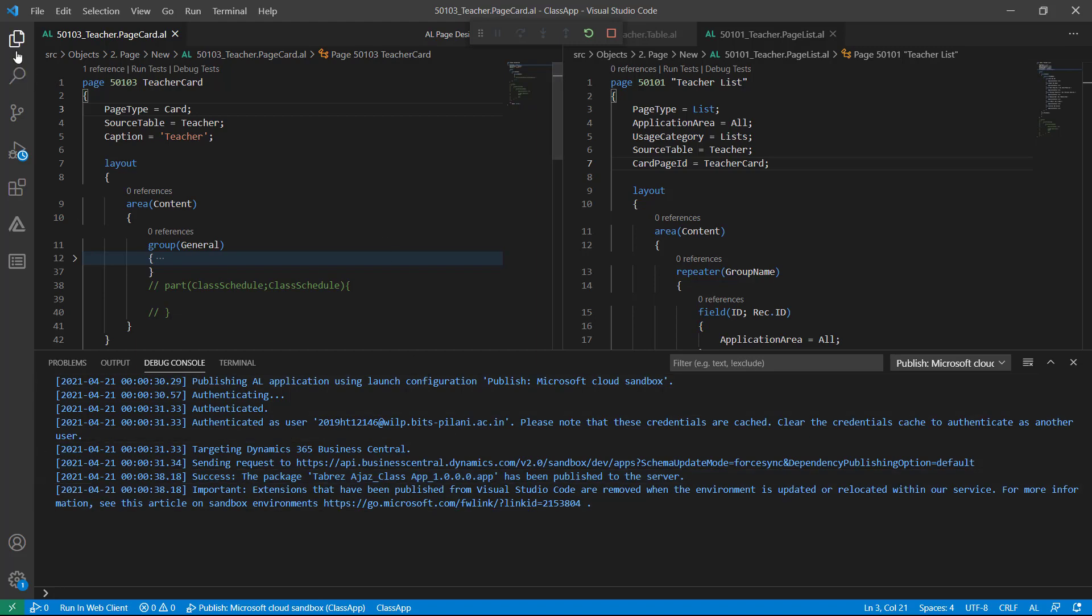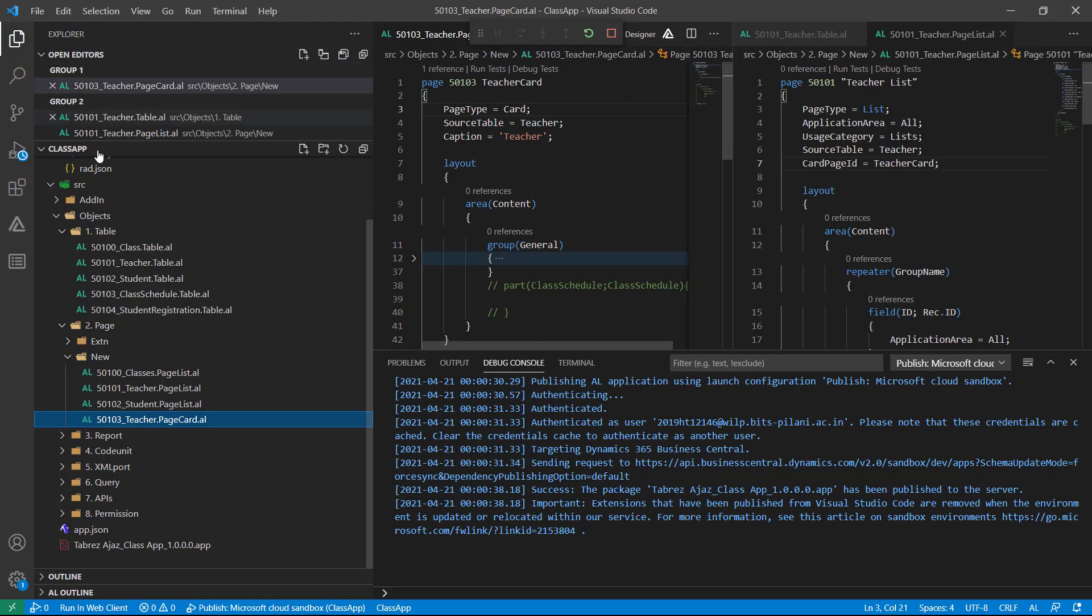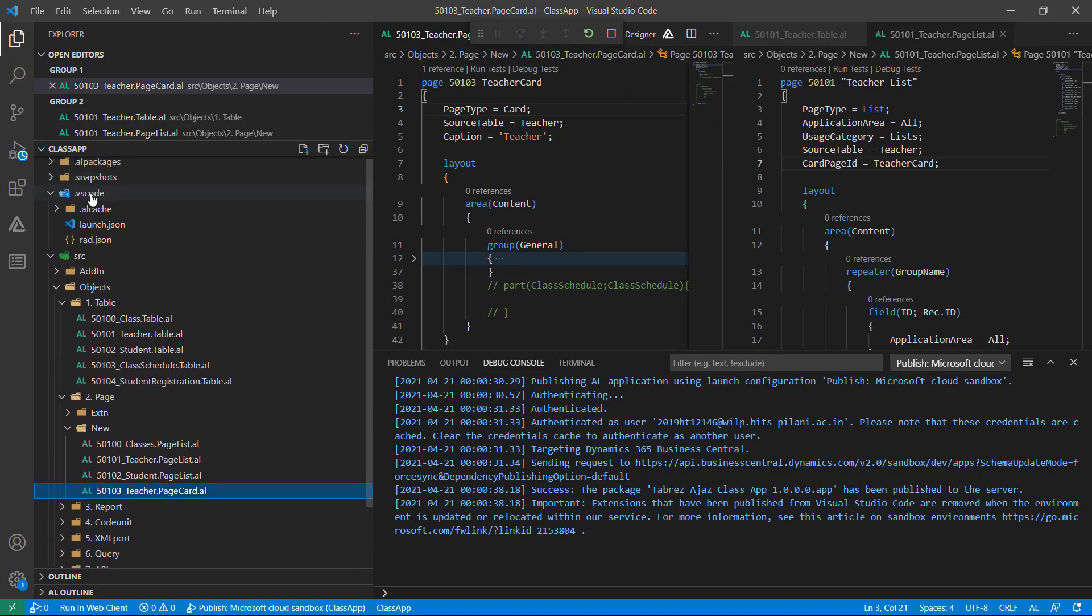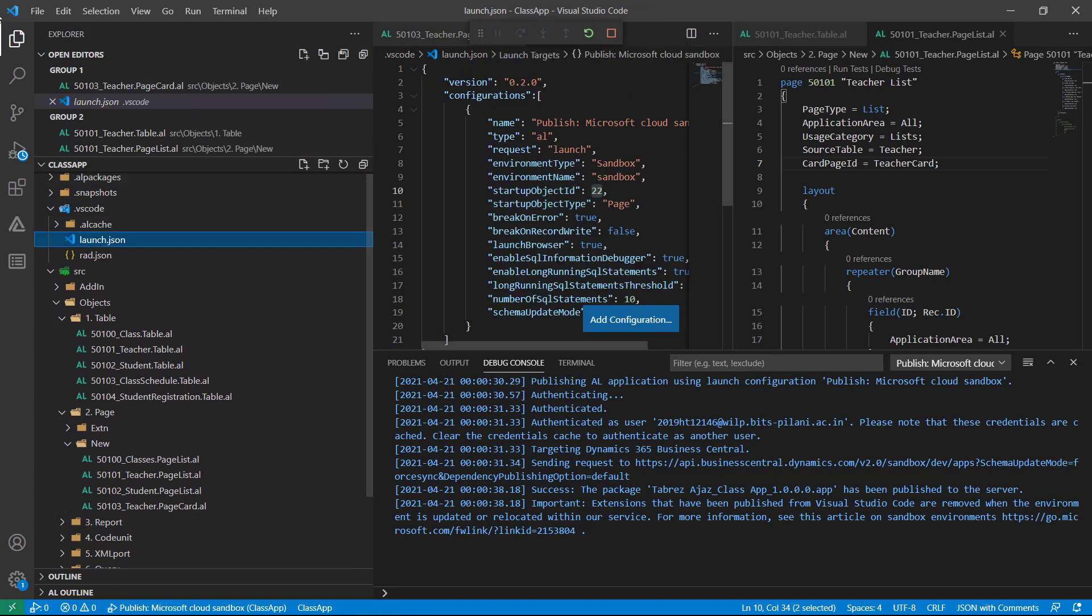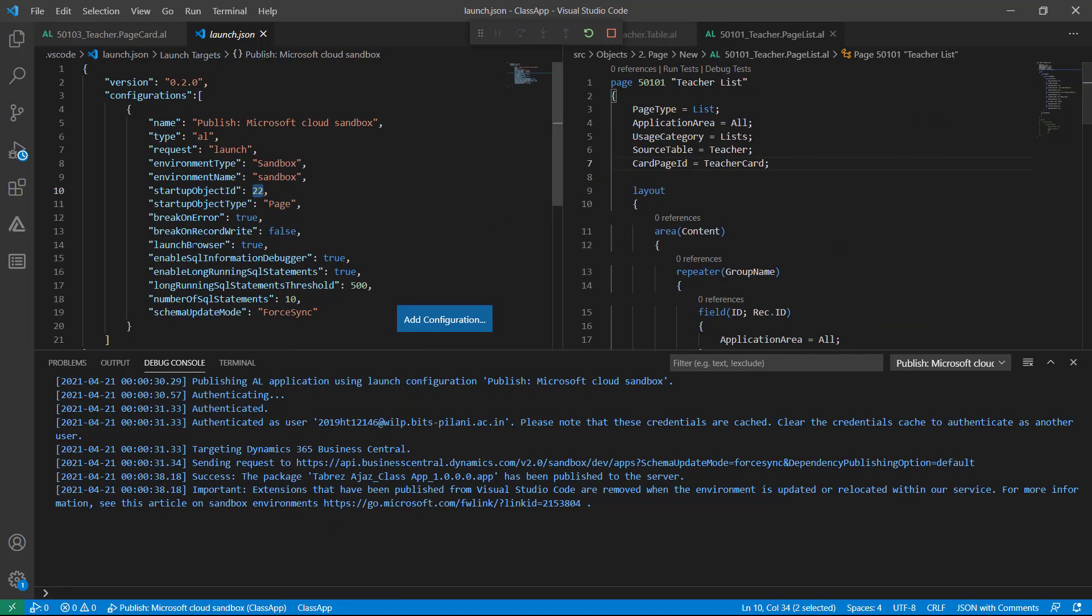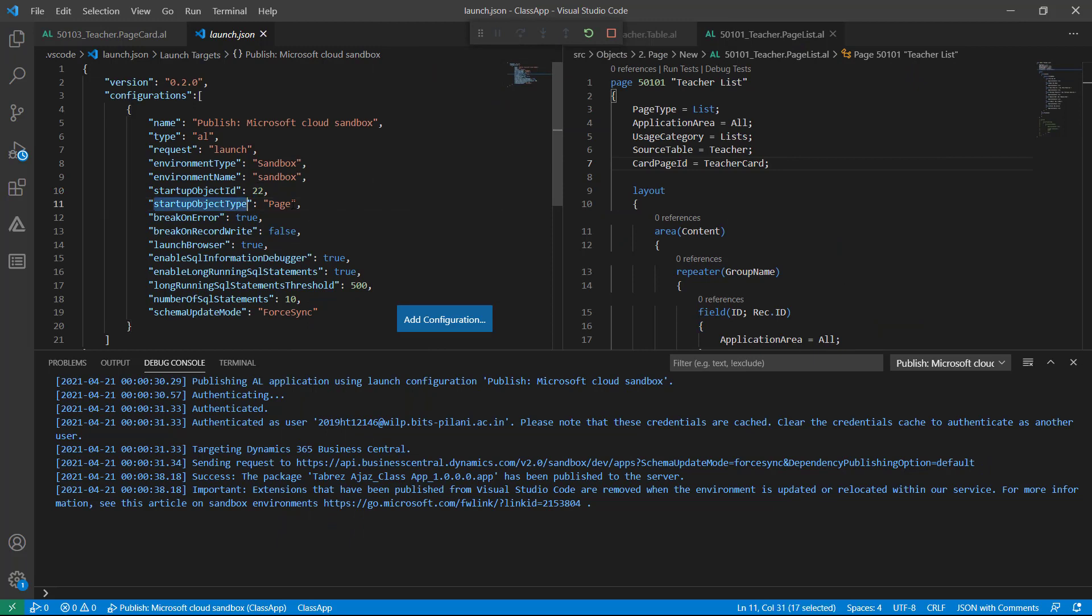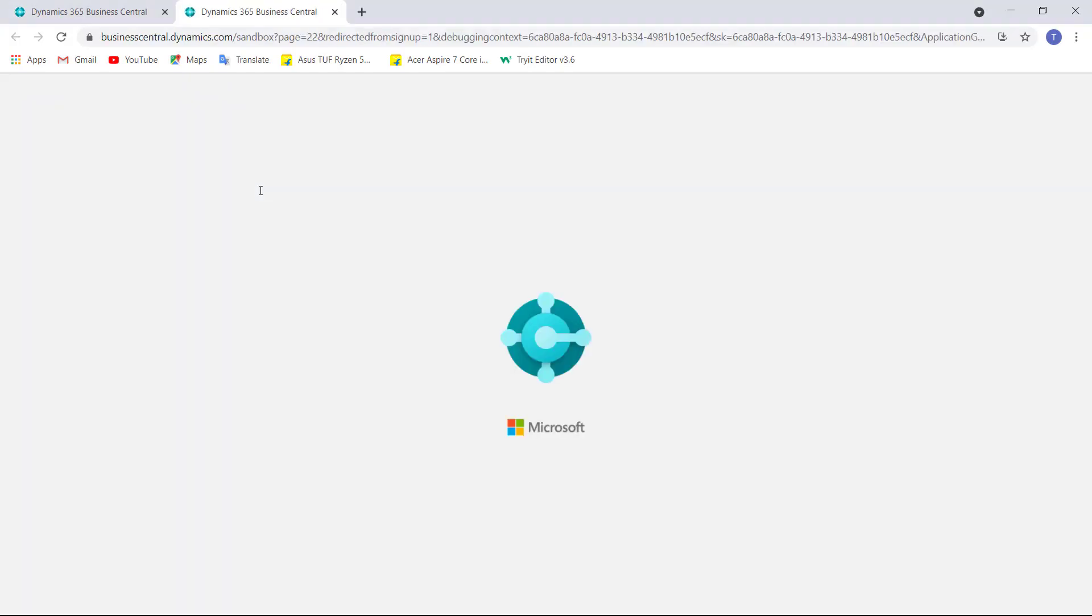It is set in our launch.json file that startup object type is page and the ID is 22, that is related to customer list page. After successfully publishing of the extension, the page customer list opened automatically.